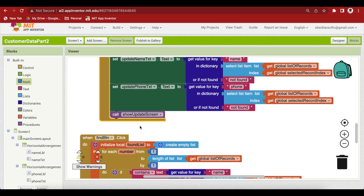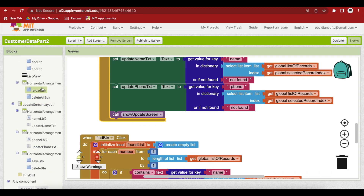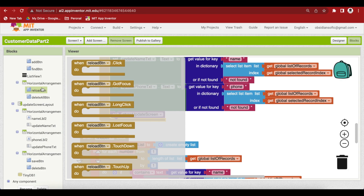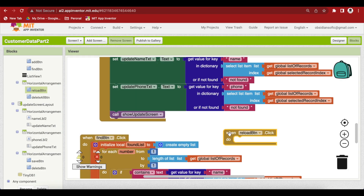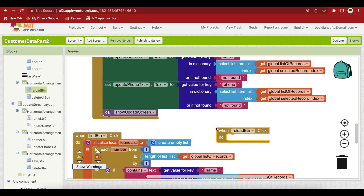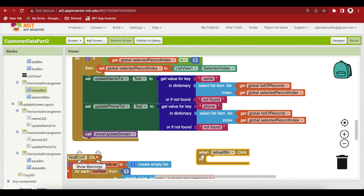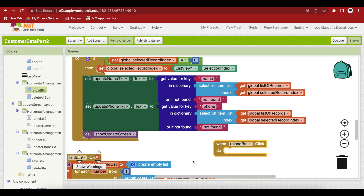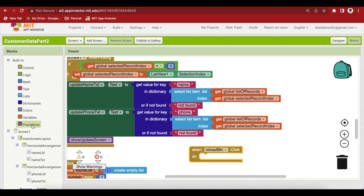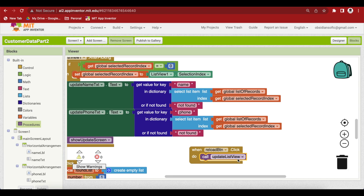For the reload button, which resets the list view to show all records from the database, simply call the update list view procedure. This repopulates the list view from the global list of records, resetting it back to the entire list.